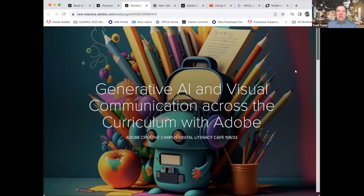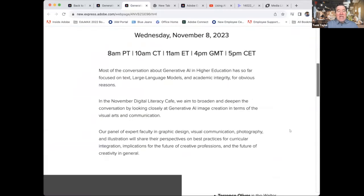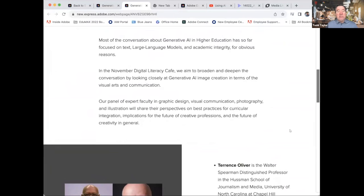Will you please check to make sure that closed captioning is turned on? I believe it's automatic. Today's Digital Literacy Cafe is looking at this idea of generative AI and visual communication across the curriculum with Adobe. The conversations we've been having in this cafe so far this fall have been focused on text and large language models and academic integrity for obvious reasons, and that's obviously a very important conversation.